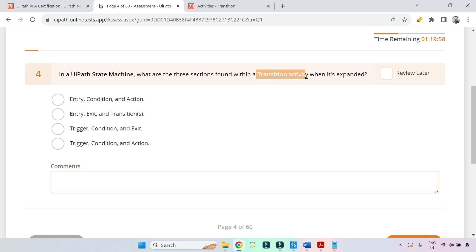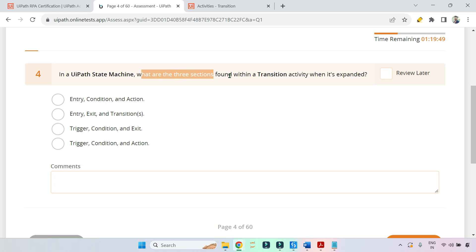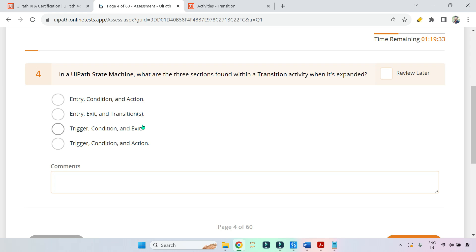The transition activity is part of your state machine. The question is: in a UiPath state machine, what are the three sections found within a transition activity when it's expanded? The options are: entry, condition, and action; entry, exit, and transitions; trigger, condition, exit; trigger, condition, and action.